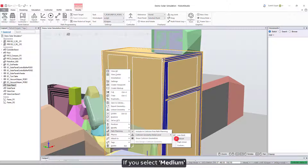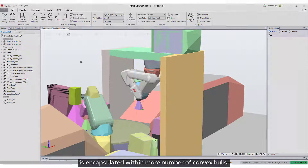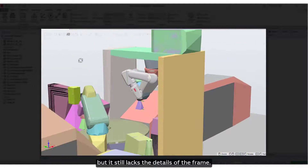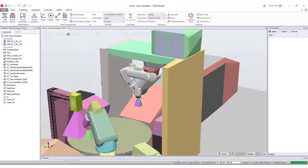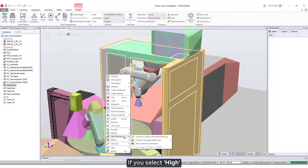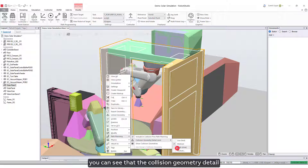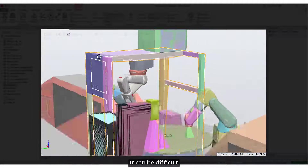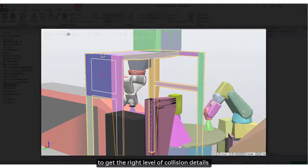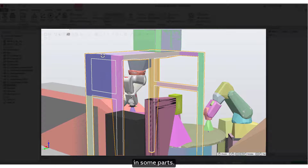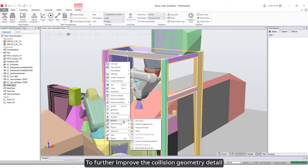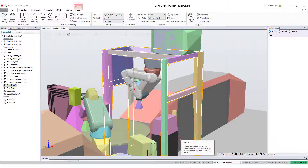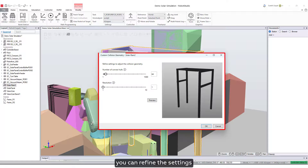If you select medium, you can see that our object is encapsulated within more convex hulls, but it still lacks the details of the frame. If you select high, you can see that the collision geometry detail is better than medium with more convex hulls. However, it can still be difficult to get the right level of collision details in some parts. To further improve the collision geometry detail, let's select custom.